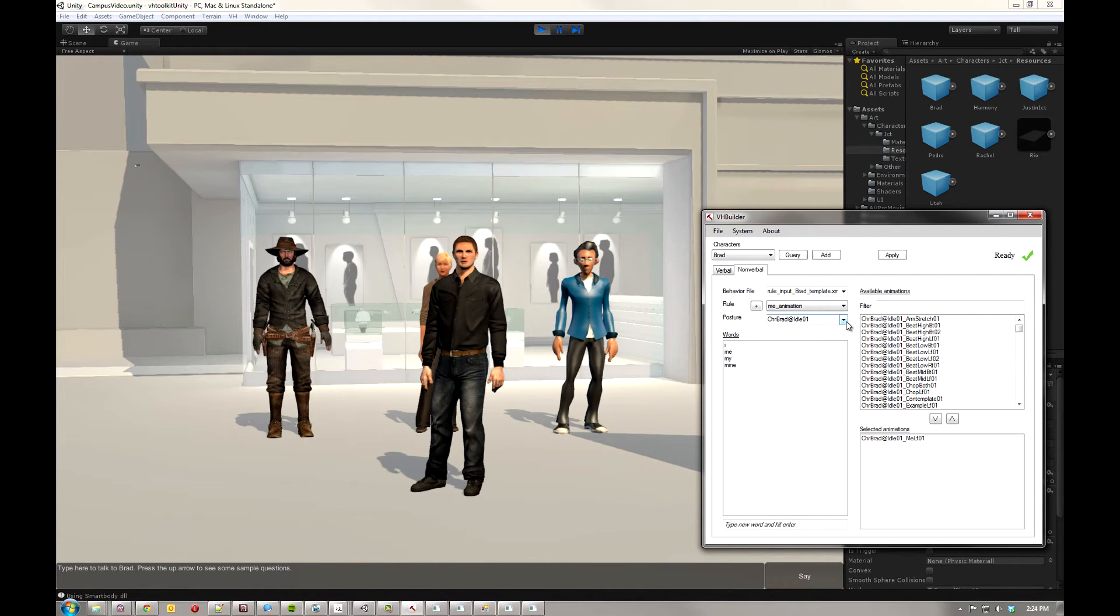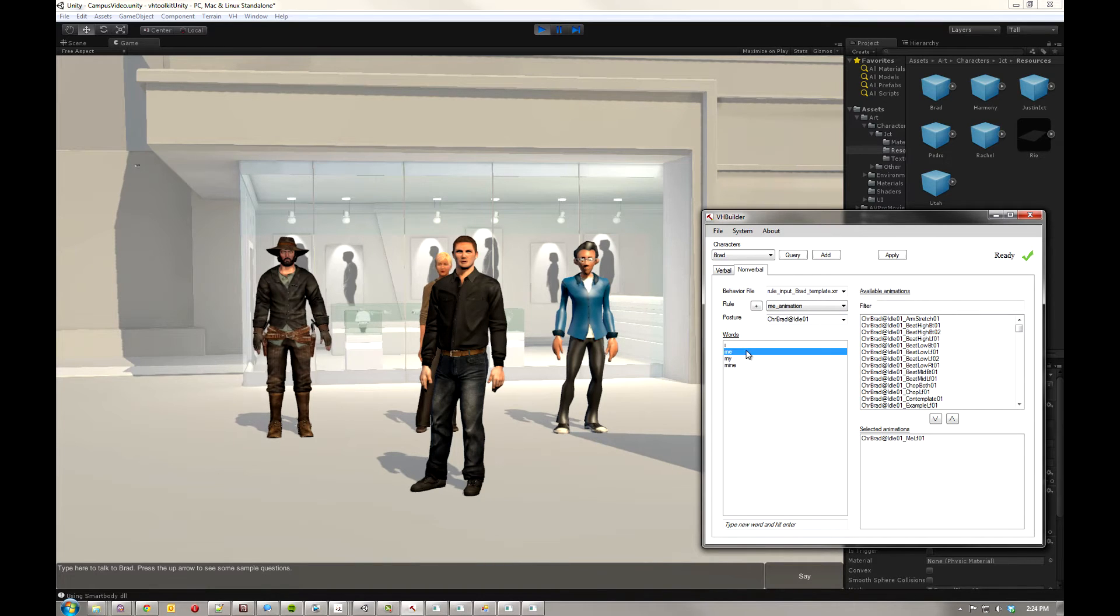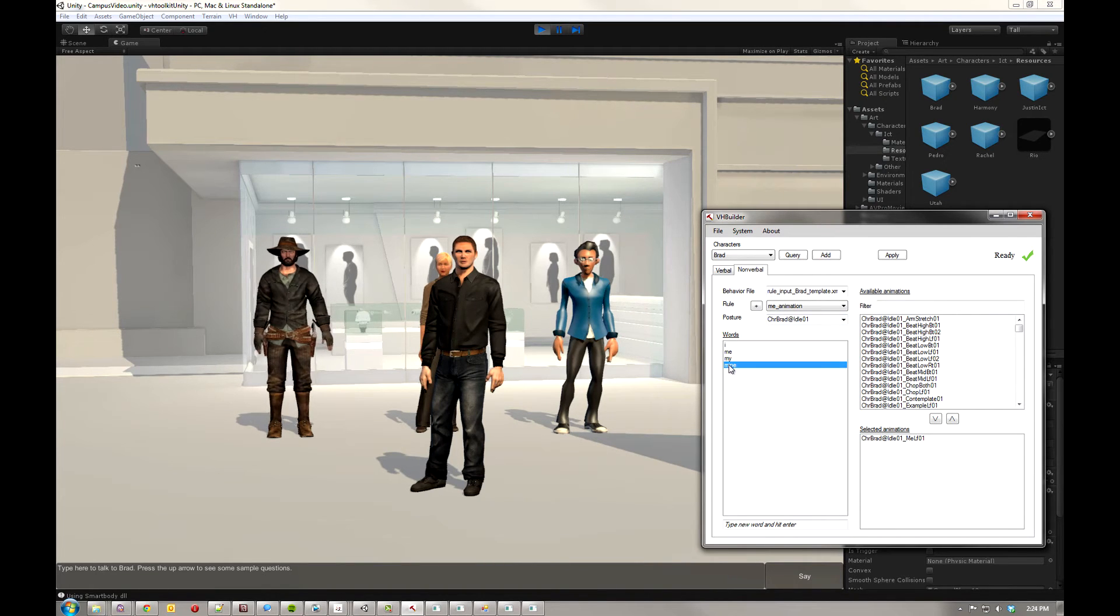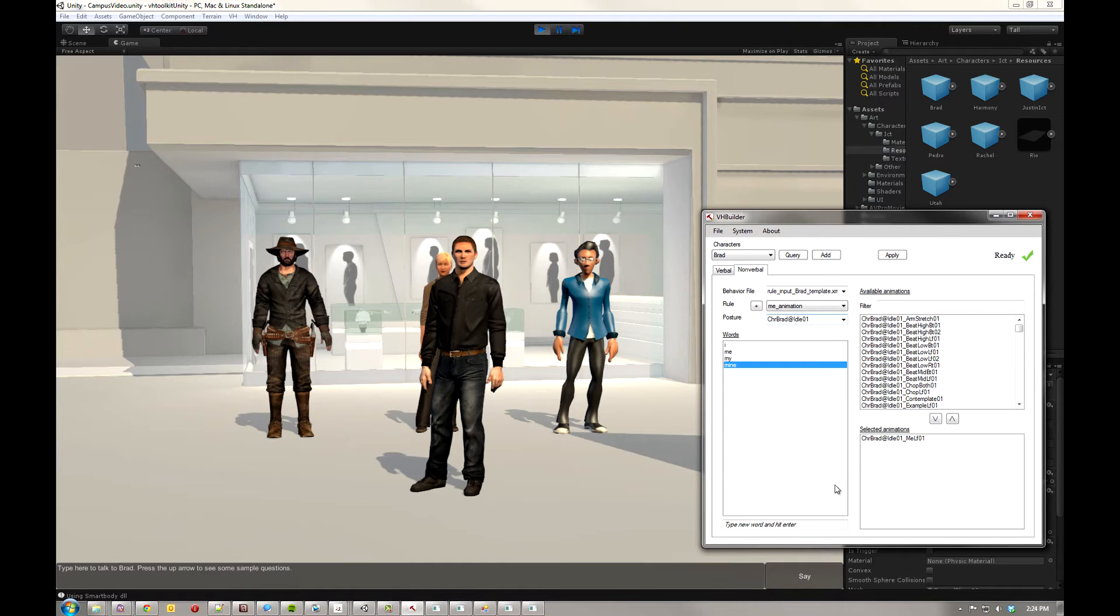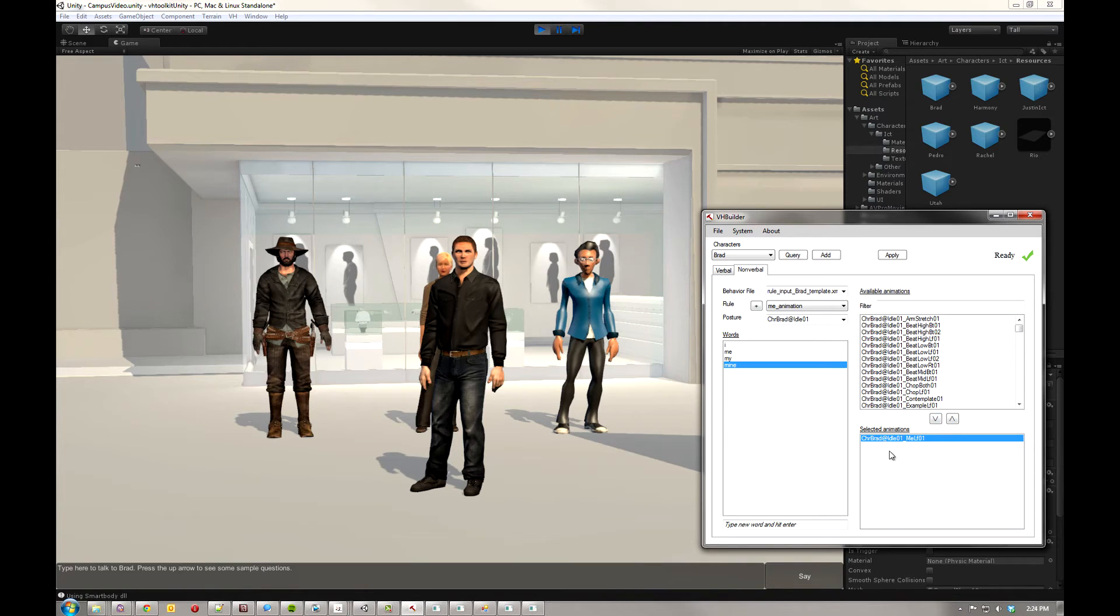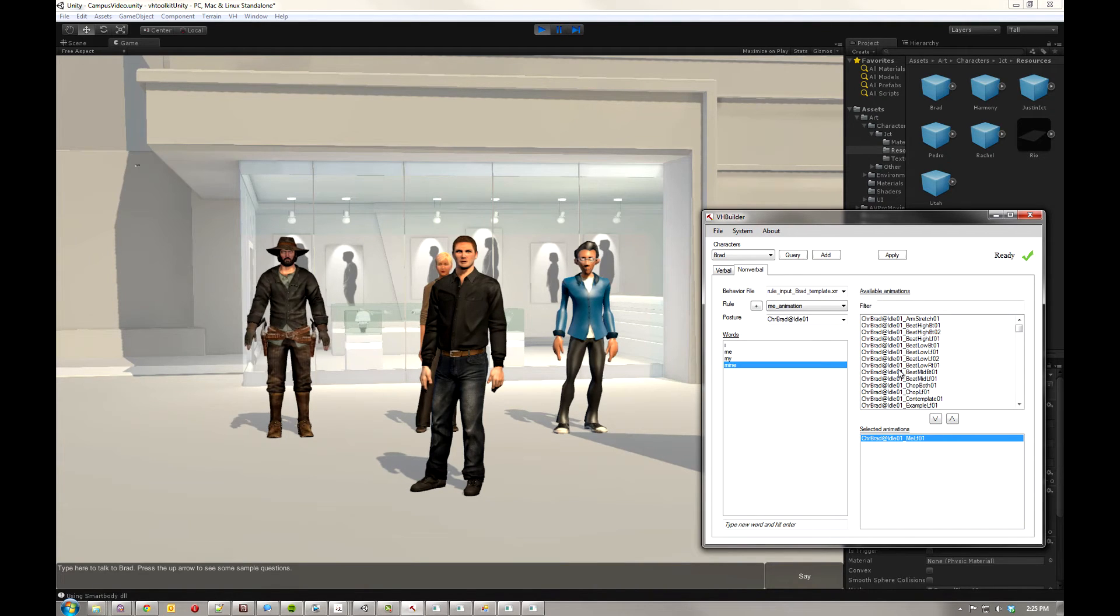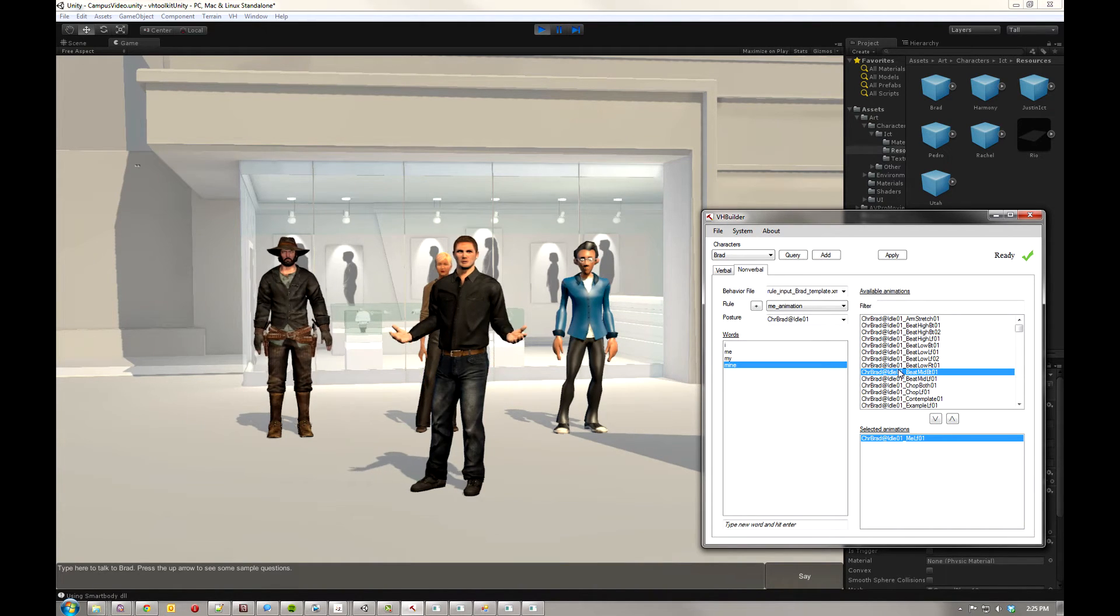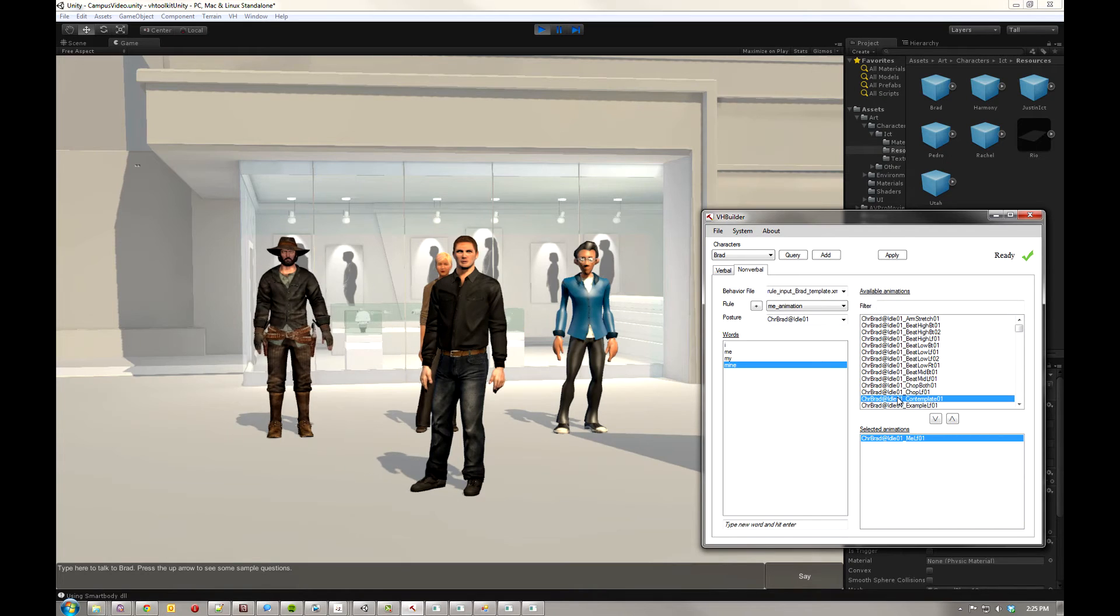And then here's the posture that the rule is for. What we have here is a list of words that Brad, whenever he says them, and he's in this posture, he'll play a certain animation, as you can see in this list here. Above it is the list of all the animations in the system. So if I want to preview an animation, I can just double-click it. It'll play whichever animation.